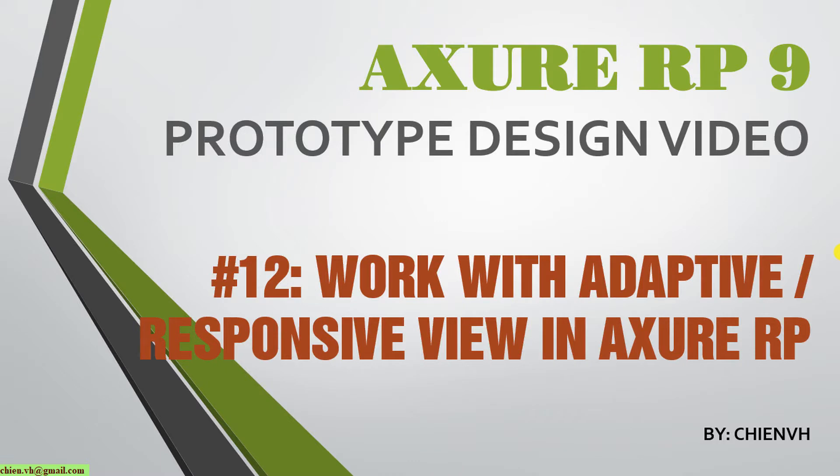Hi, in this video today I'm going to show you how to work with adaptive or responsive view in Axure. Okay, so now let's get started.